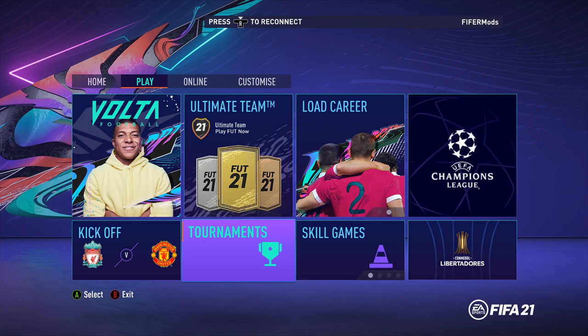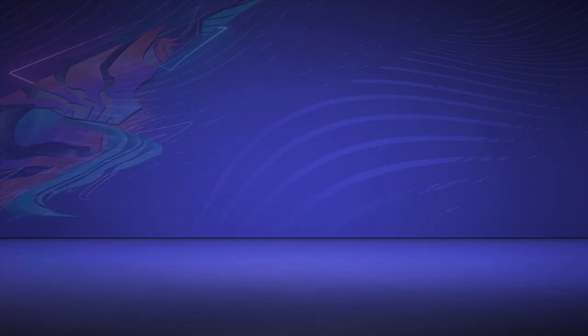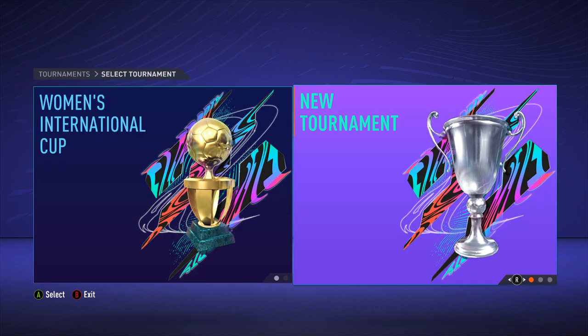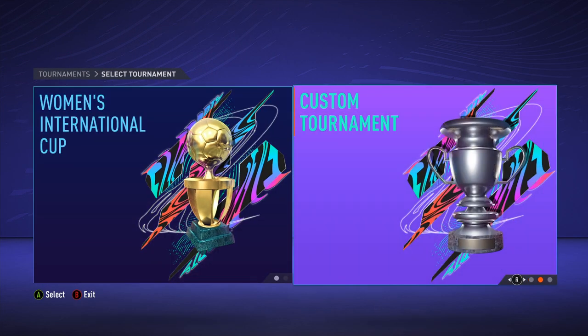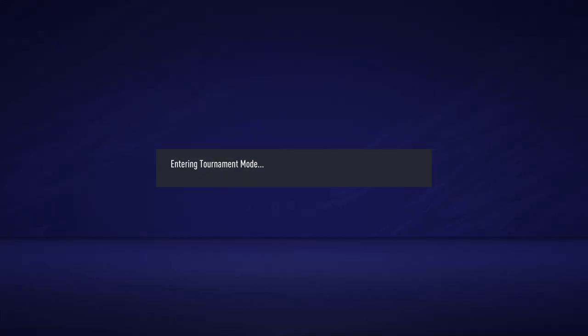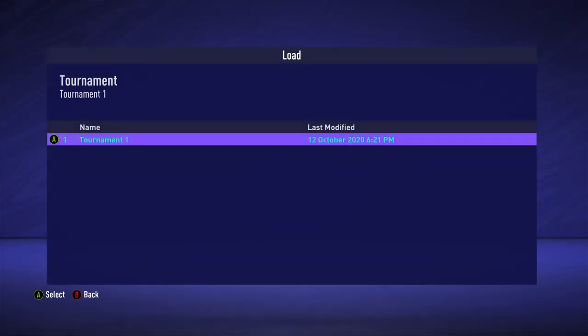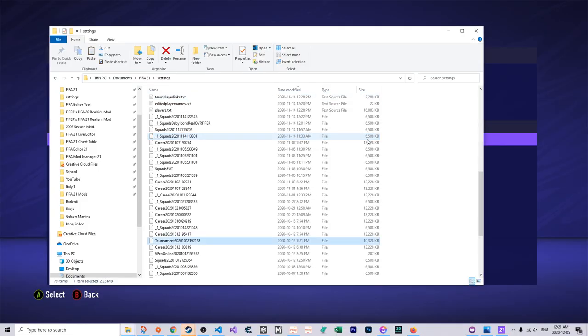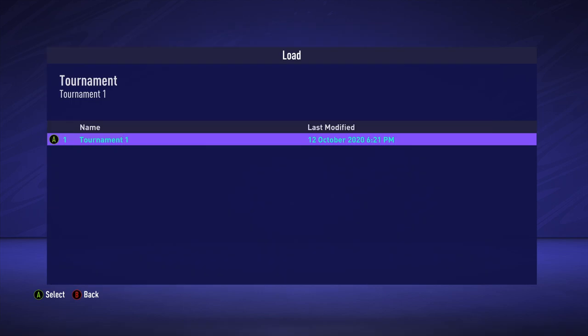For tournaments, it's a bit more tricky. You go tournaments, and then you have to go load tournament here, and then you'll get it here. And then it should start with tournament as the name that you'll get it here.